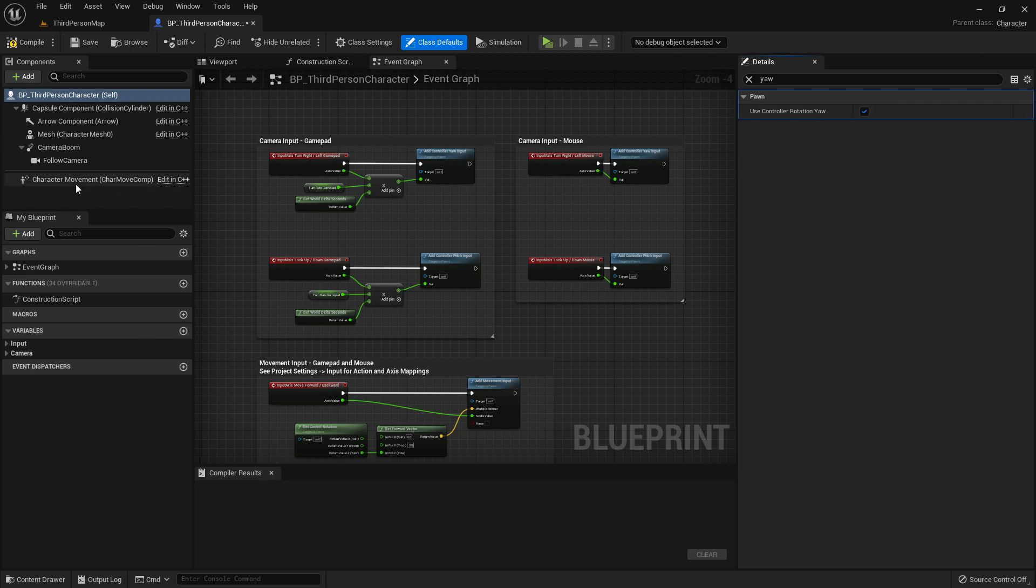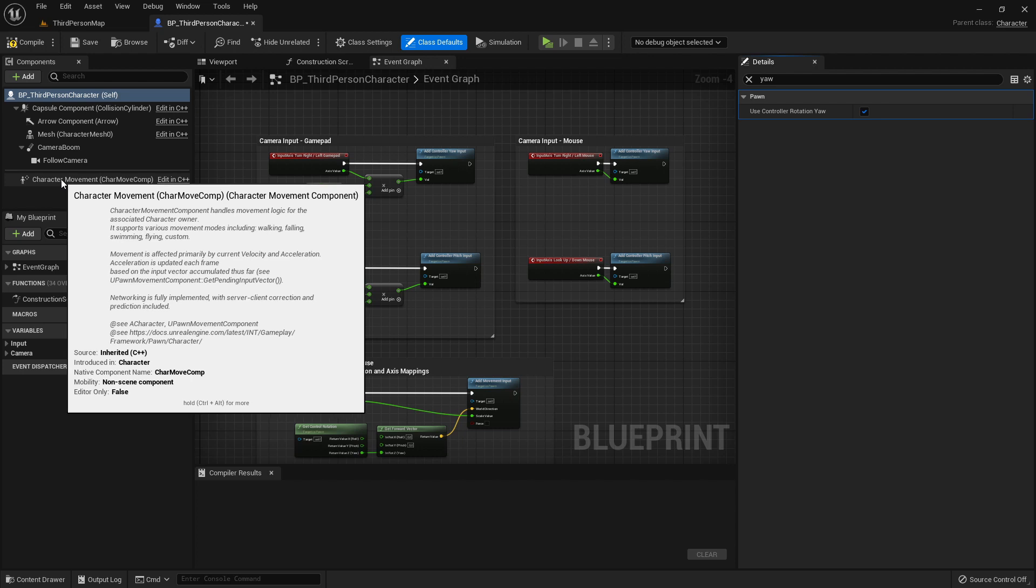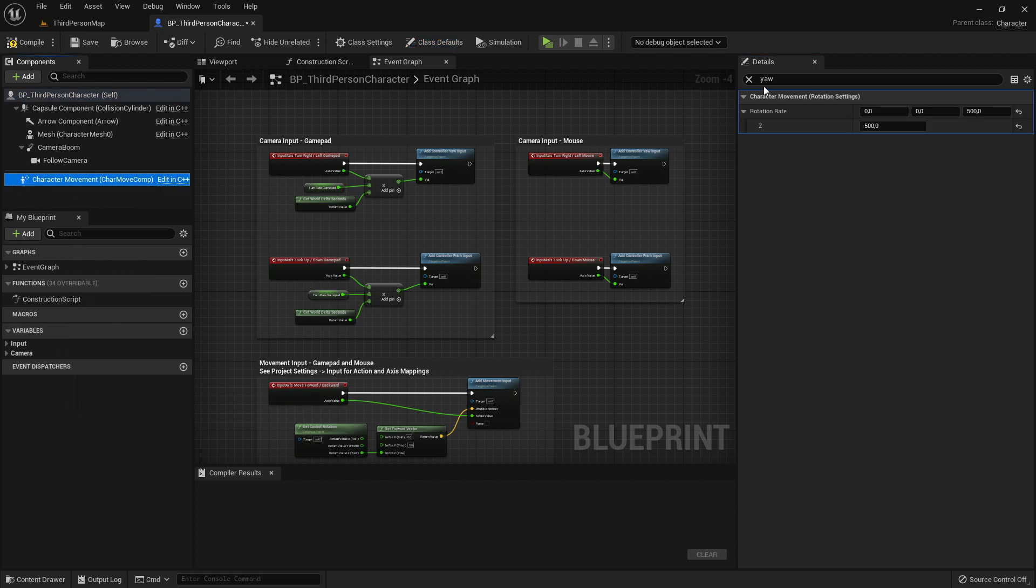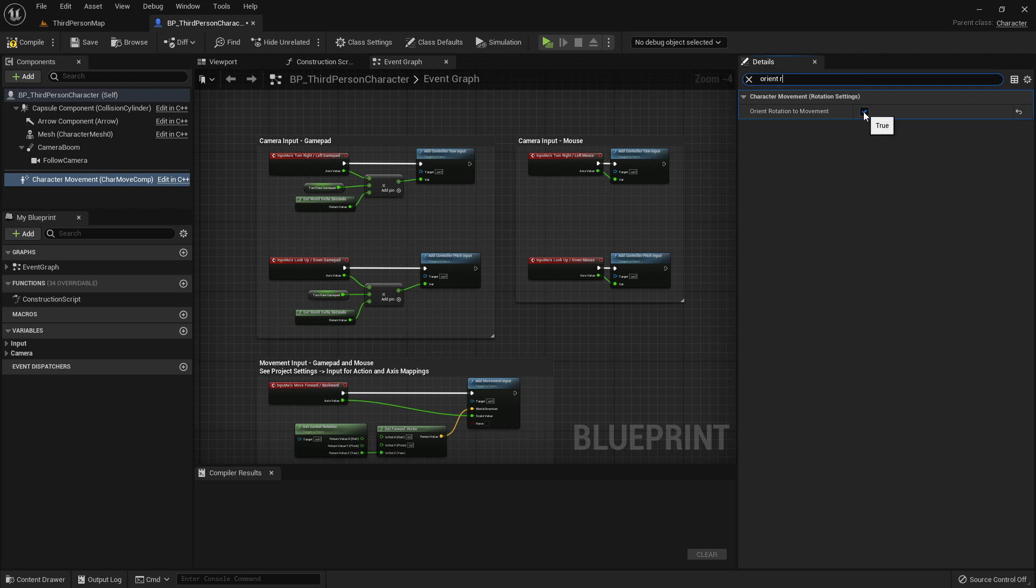So now next step is going to the character movement component, click on that and search here for orient rotation to movement.